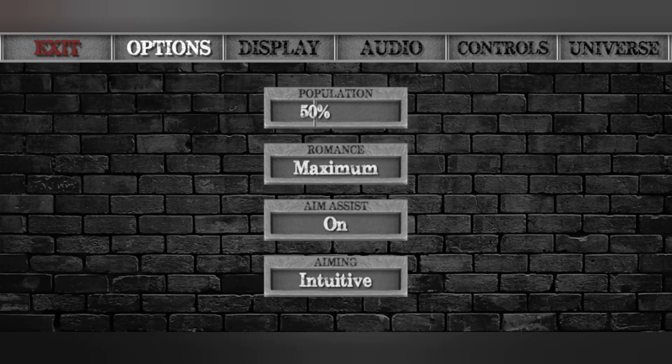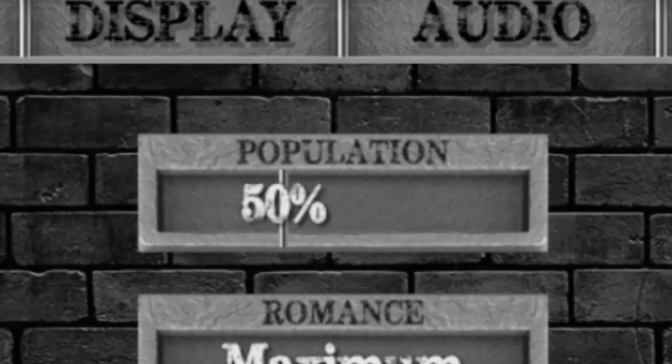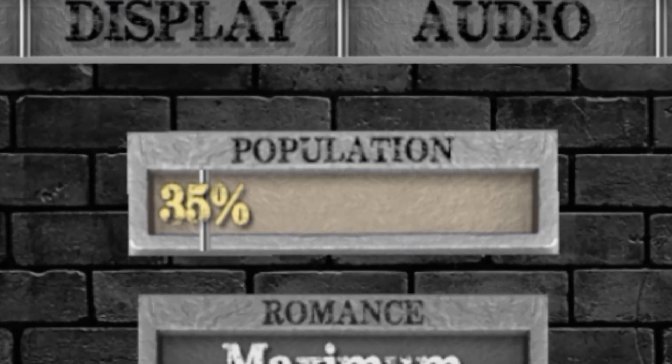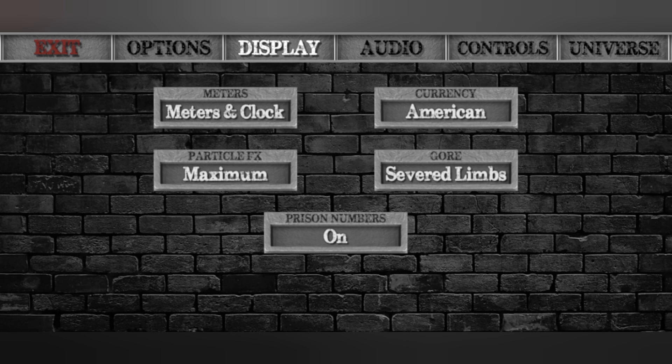First, go to Options. The first thing to change is Population — just set it to 40 or 35. It doesn't matter which one, because having many people in one room can make your phone laggy and the game will be really slow. Once you've done that, go to Display.